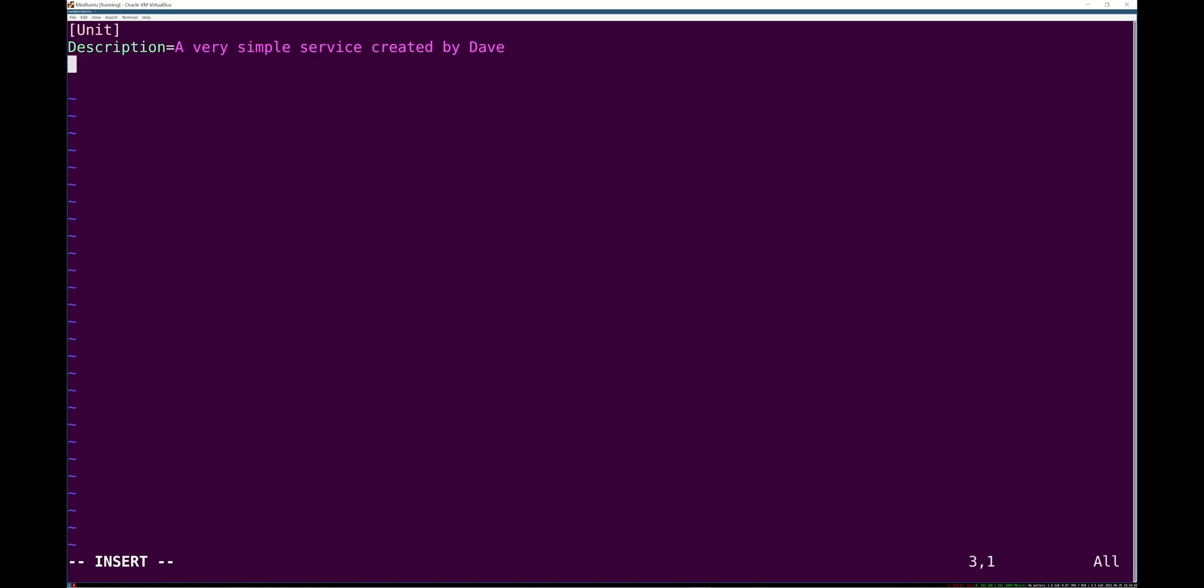So we have a unit section that can contain a description and some other stuff about this unit file. Specifically, maybe in our case, we'll have a network service. So we'll say after the network is up, we'll talk about targets a little bit later.